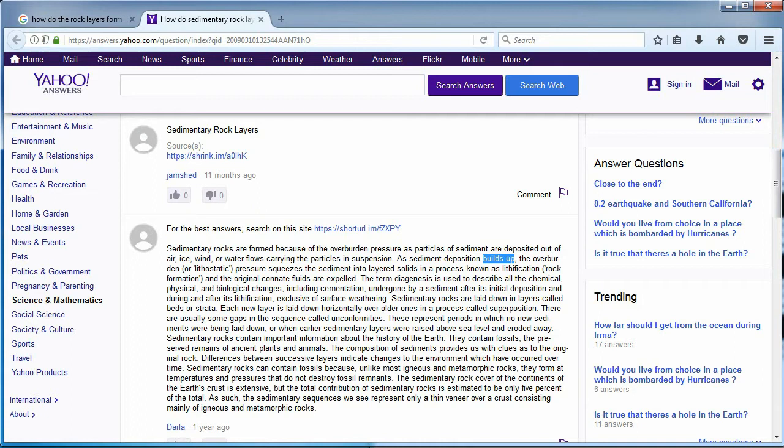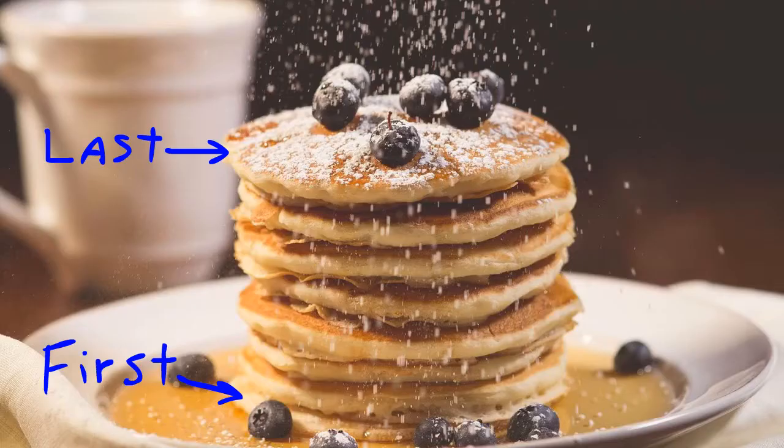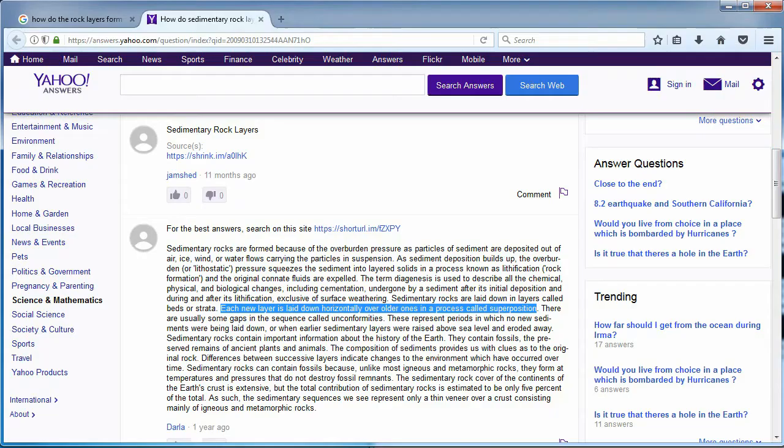Oh wait, there's more. Each new layer is laid down horizontally over the older ones, in a process called superposition. This answer appears more dishonest than simply avoiding the issue. If you recall from earlier, superposition is not a process — it's a law that simply states the lower layers are older than the top ones, like a stack of pancakes.